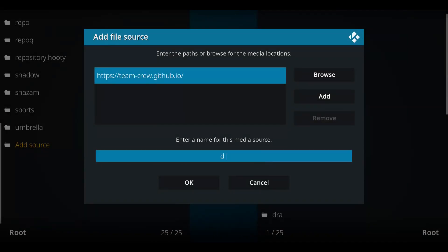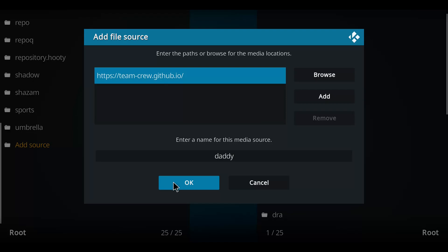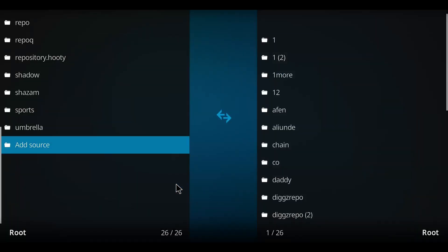We're going to name this one. Let's call it daddy. You can call it whatever you want. Press OK, let's go back one screen.